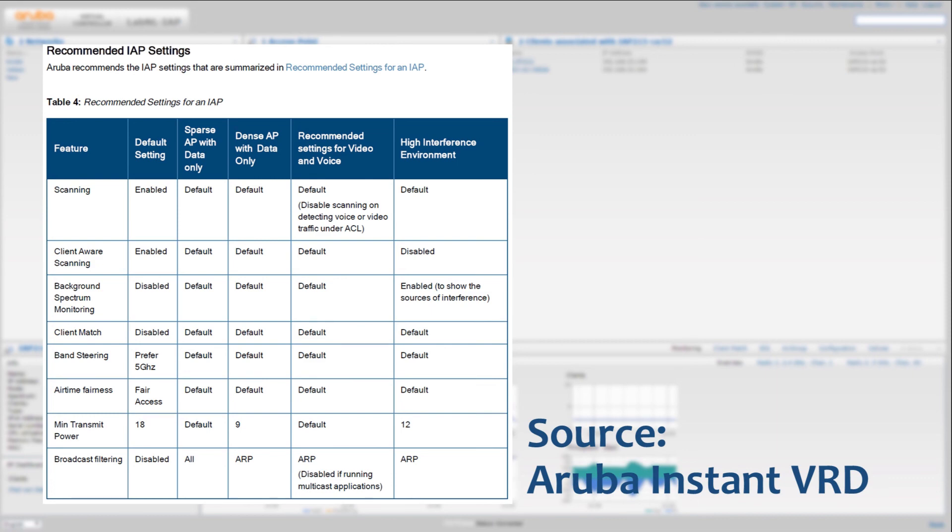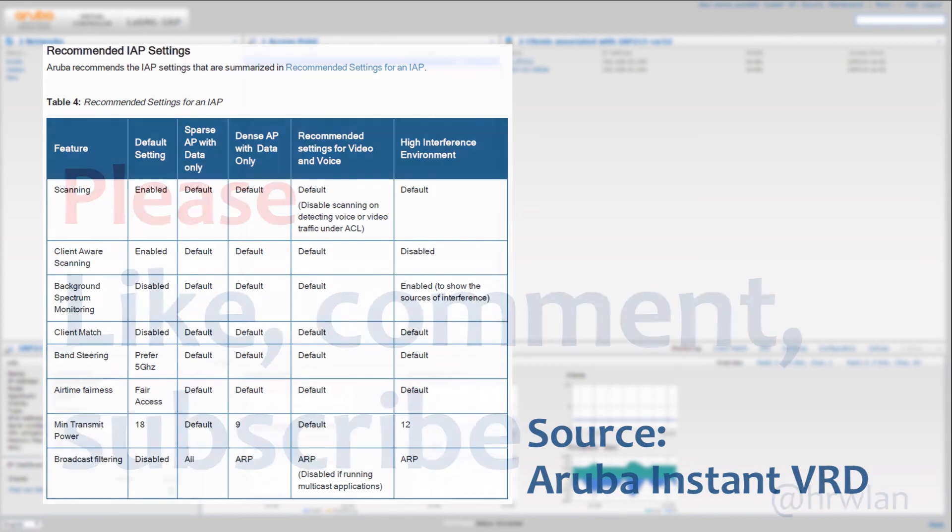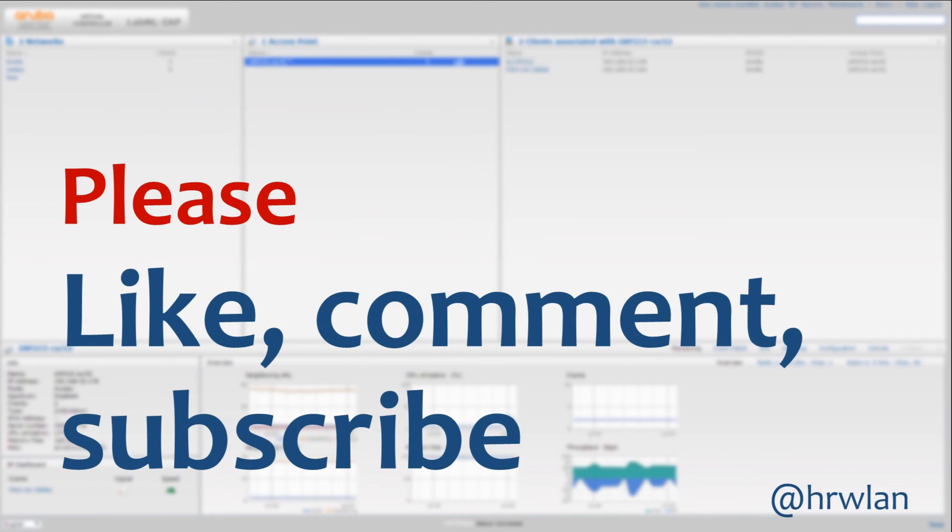These are the specific settings. Again, make sure that you read the Aruba Instant VRD or consult the Aruba Technical Assistance Center. That's it for now. If you like this video, please let us know, put it below this video, also your comments, and subscribe to our channel. Thank you very much for watching and we will see you next time.